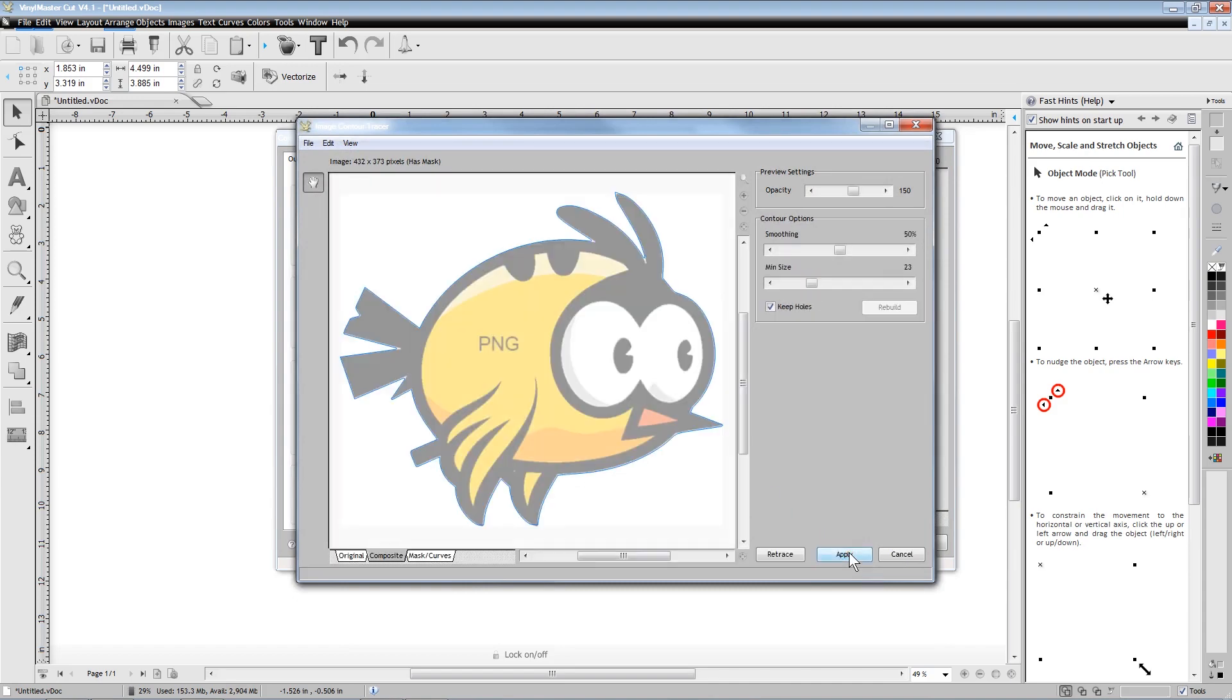When creating a trace of the image, you can either trace only the outside of the image or we can check the box that says Keep Holes if our image has a hole somewhere on the inside that we wish to cut.